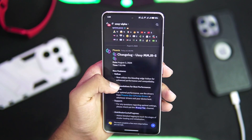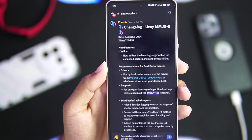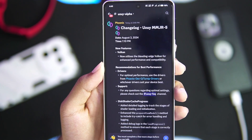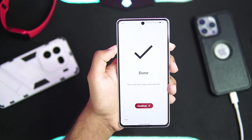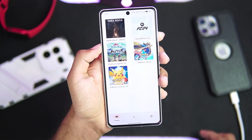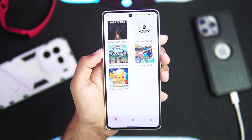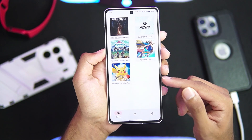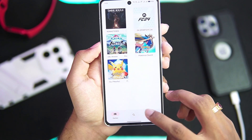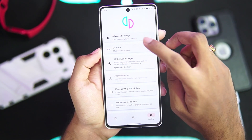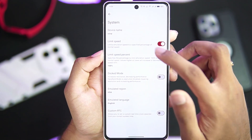I forgot to mention that the brand new version of Yuzu MMJR I'm using was just released today, and it has Vulkan implementation. The build I'm using in today's video is the normal version, not the AnTuTu version, so we'll be testing out if normal performance is better than other emulators.